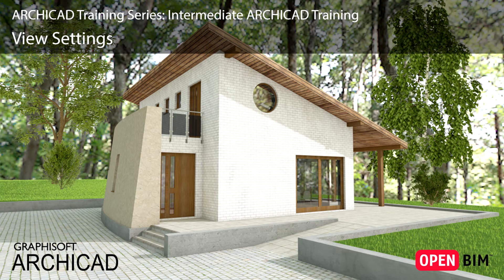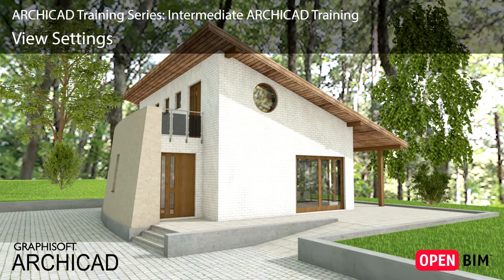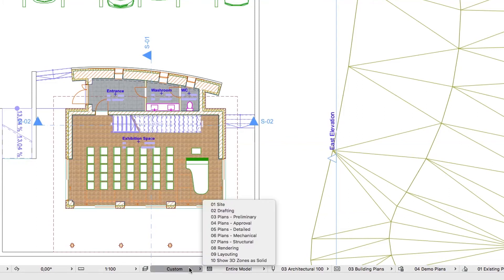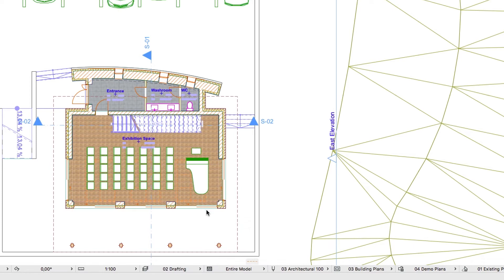Let's modify the default views and save our current settings by overriding them. In the Quick Options bar, select the 02 Drafting layer combination.